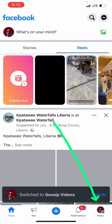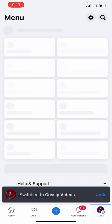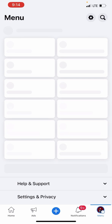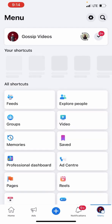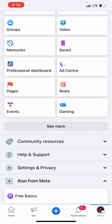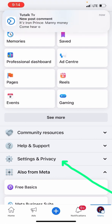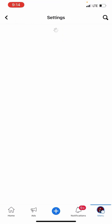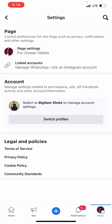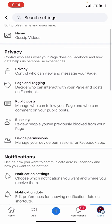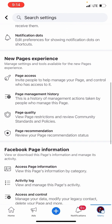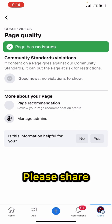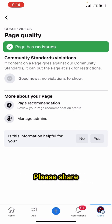When you open this page, click on the menu — that is where your page is. Scroll down, go to Settings and Privacy, click on Settings, then go to Page Settings. Scroll down again — the same process as before — go to Page Quality.